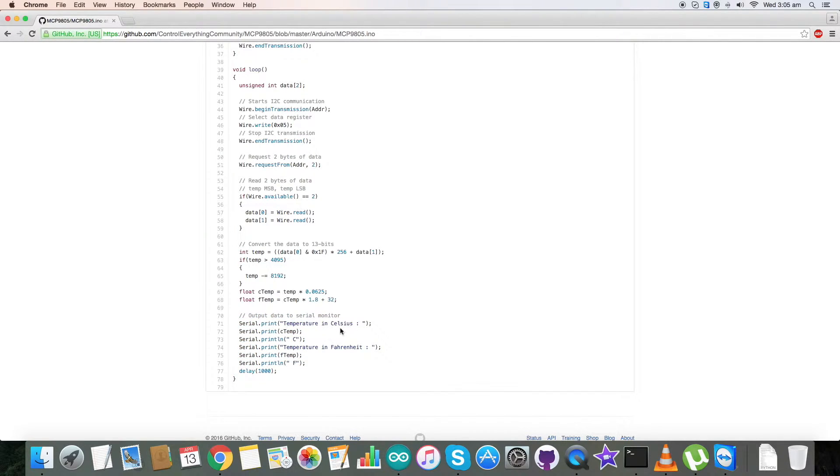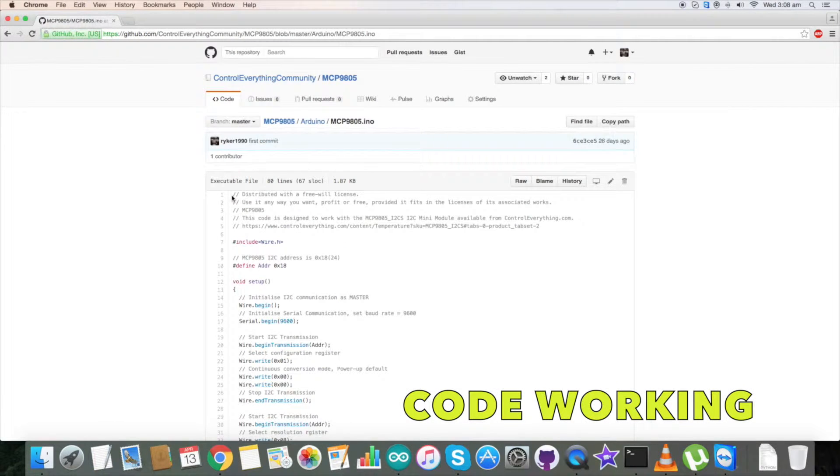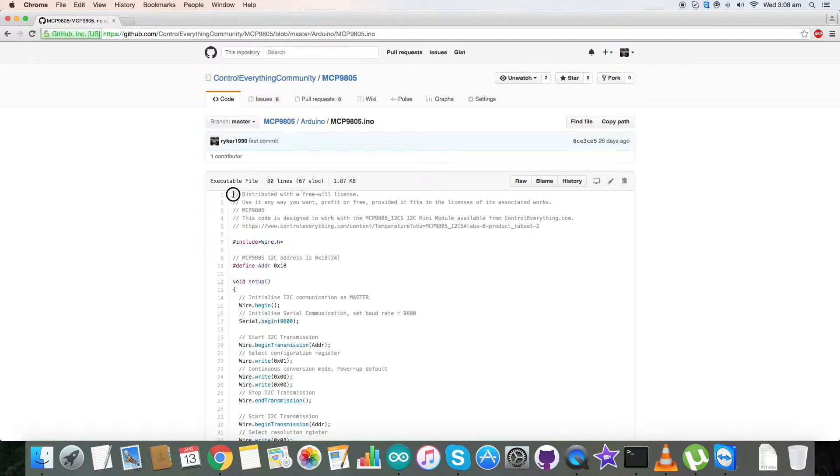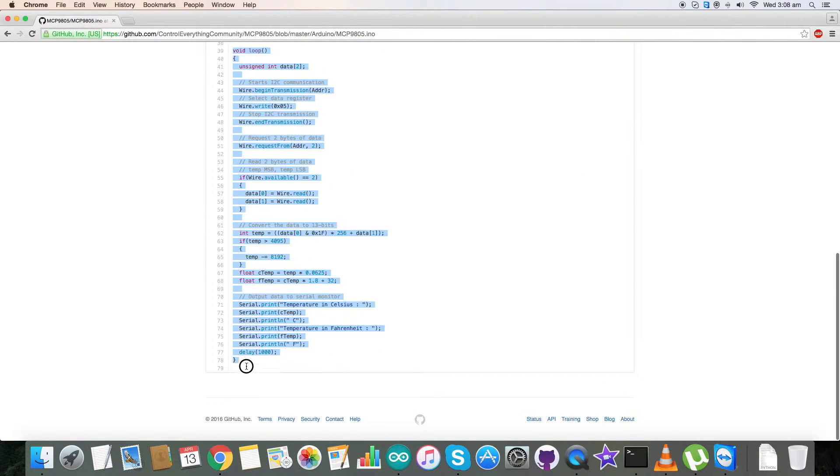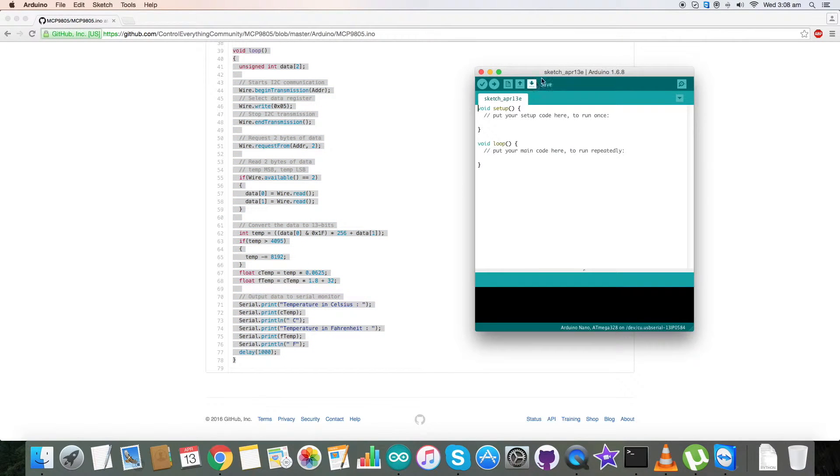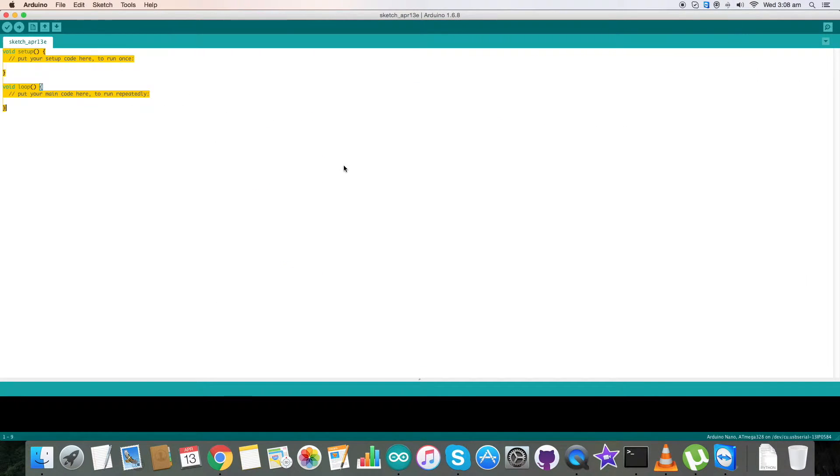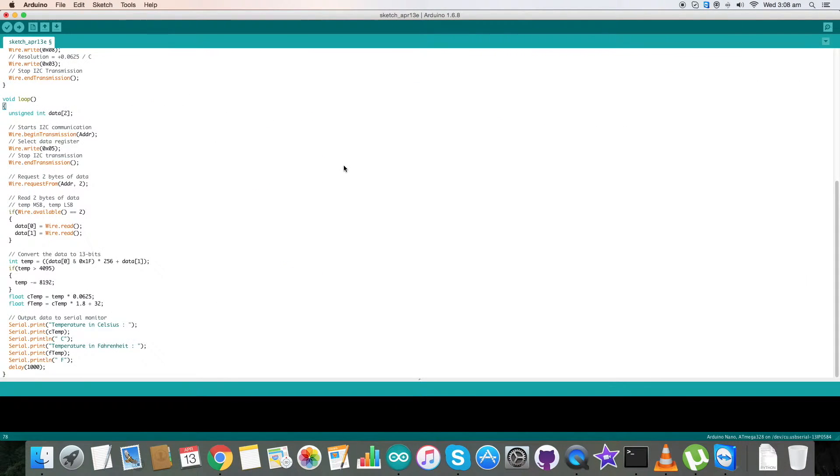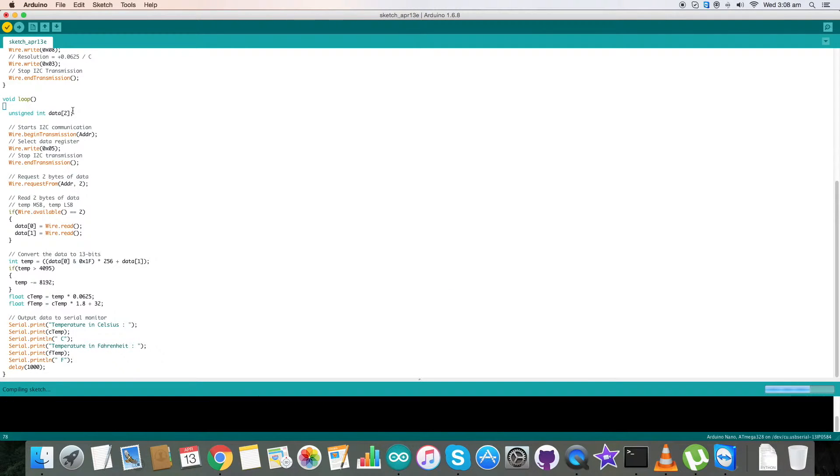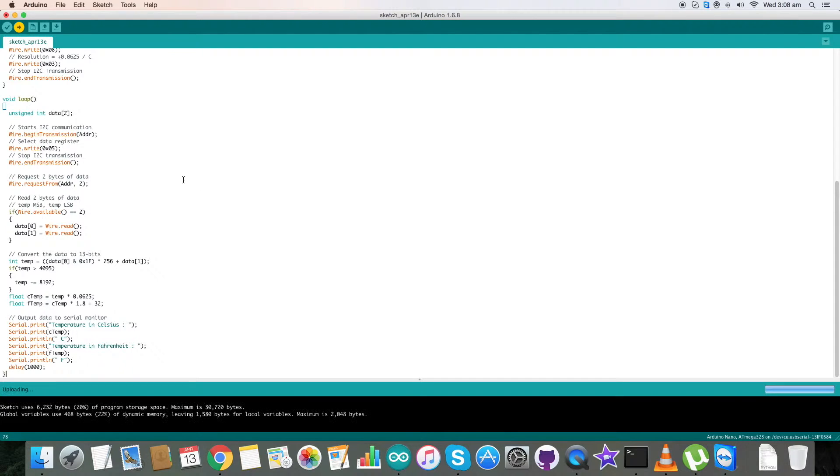Coming to the working section, first of all copy this entire Arduino code and open up the Arduino. Now copy and paste and save this entire code and compile this code. Compilation is done and now upload the code. The uploading is in process.